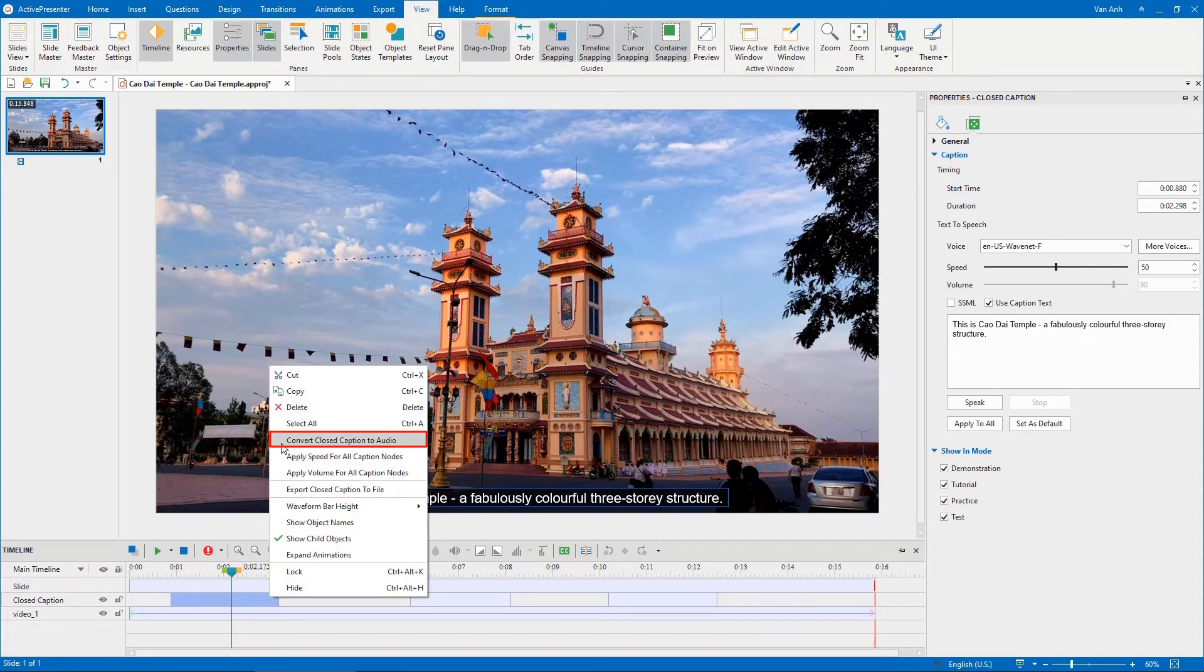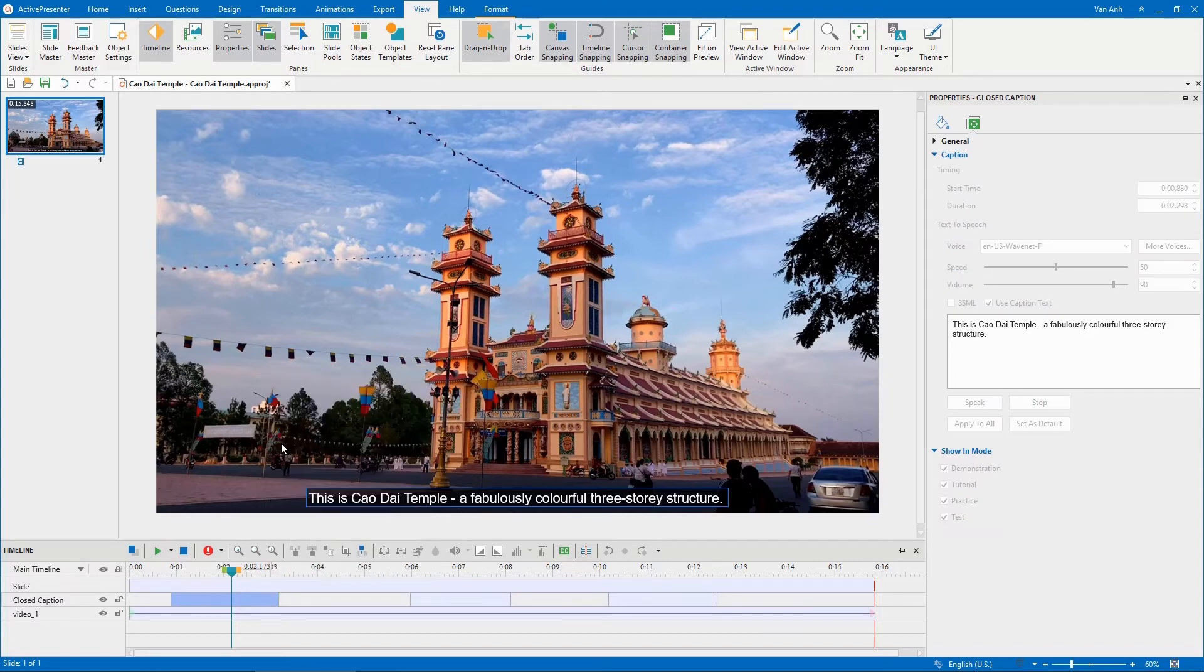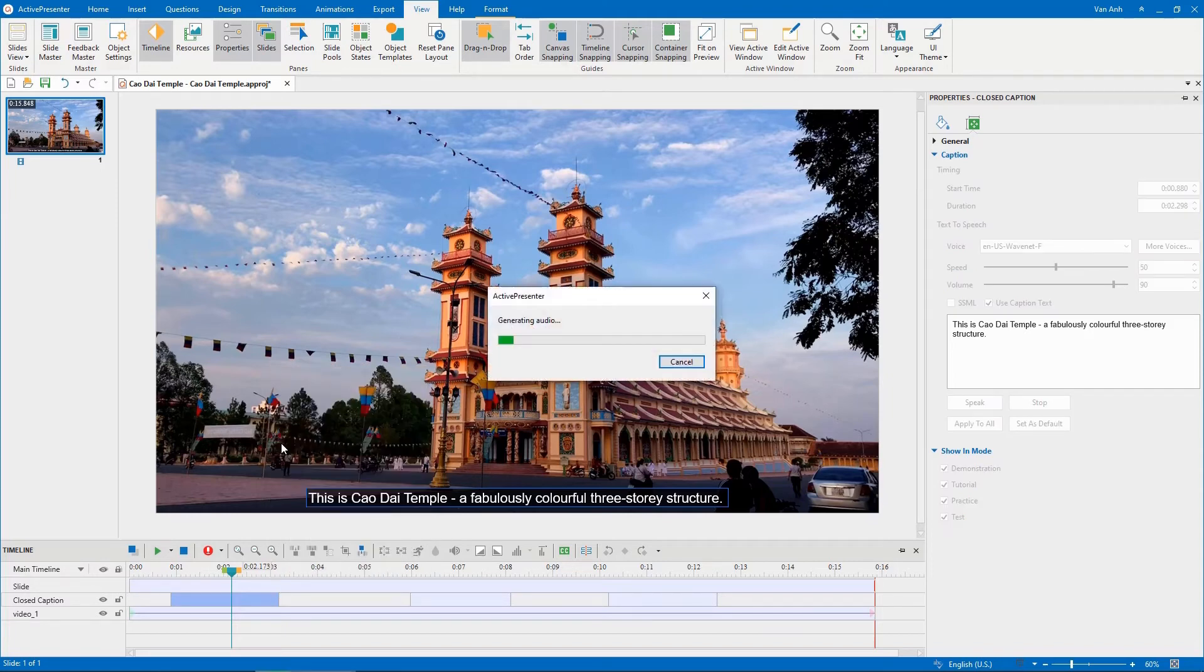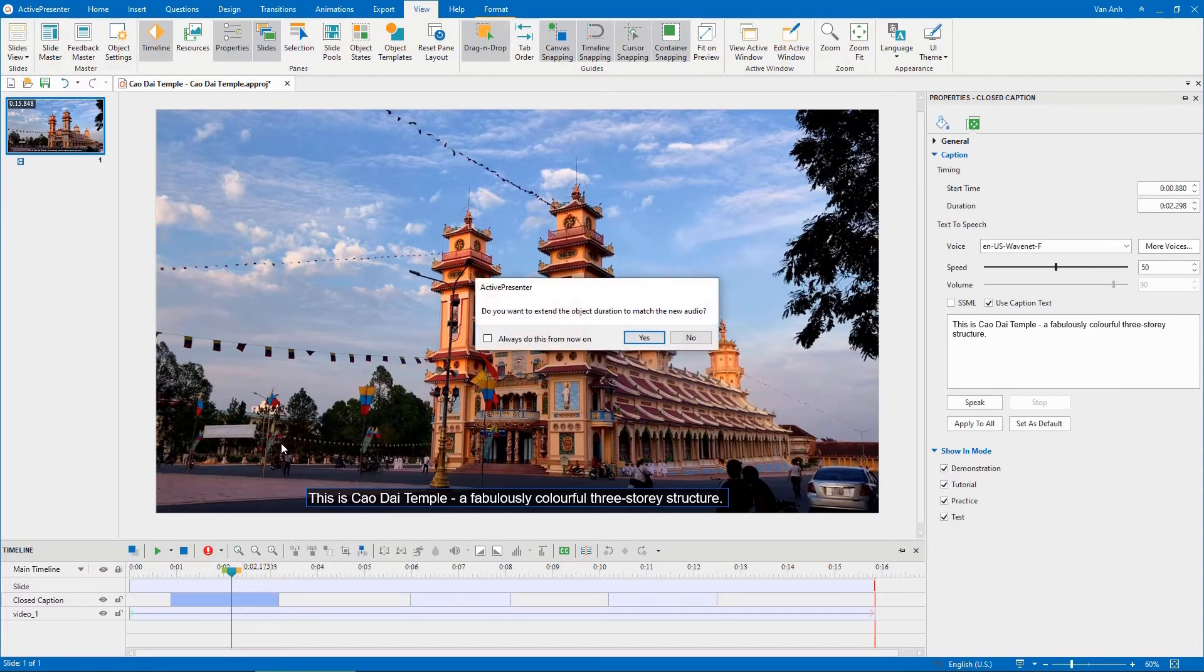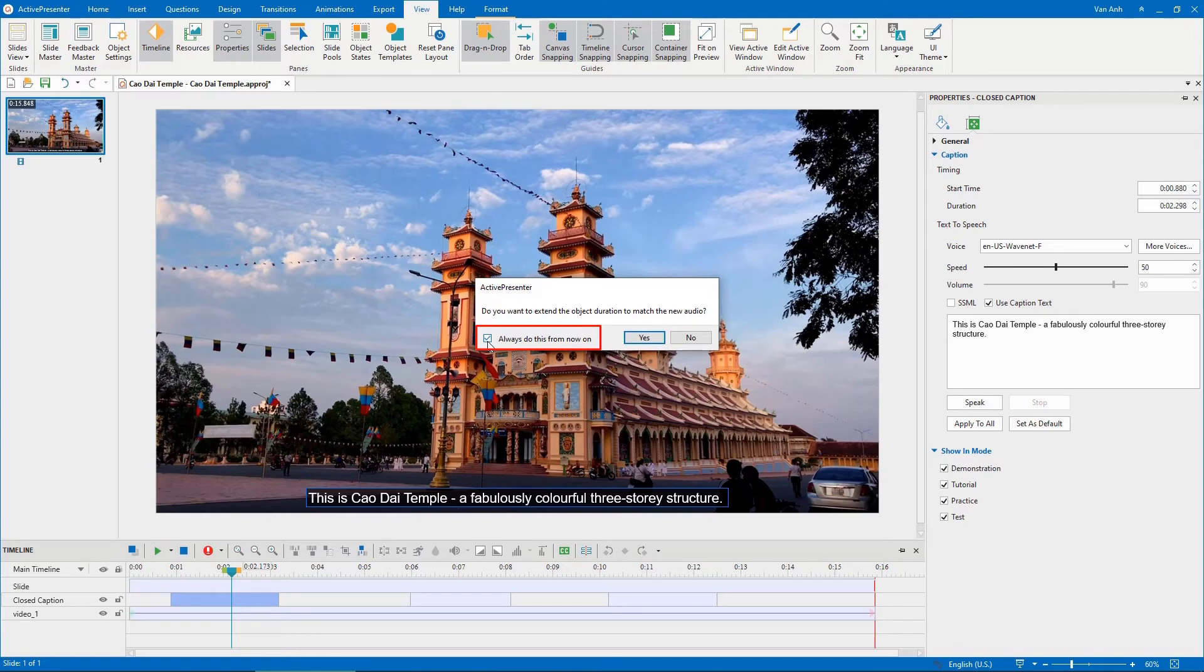In case the CC object duration is shorter than the generated audio duration, this dialog will appear. Select Always do this from now on if you want Active Presenter to remember your choice. Click Yes or No depending on your needs.